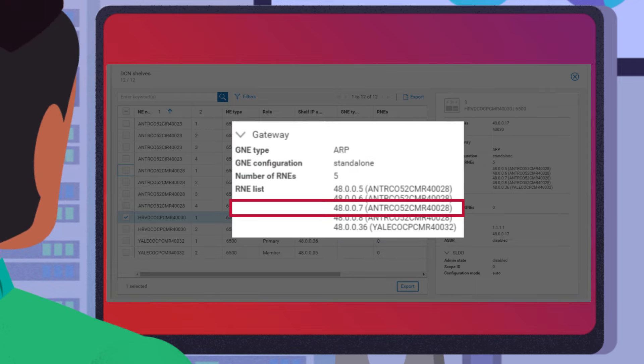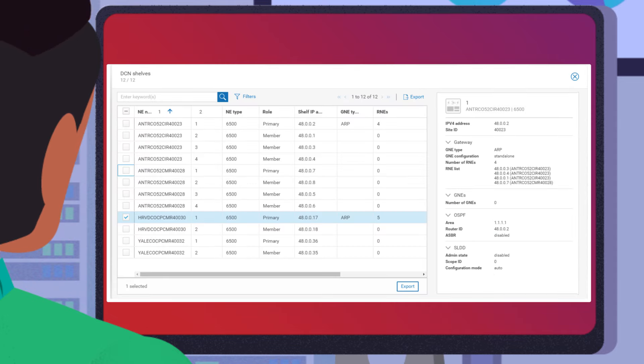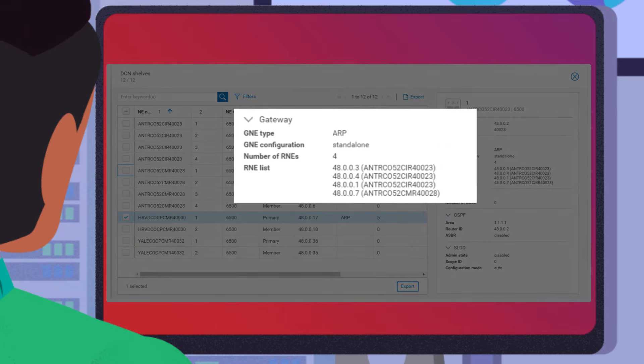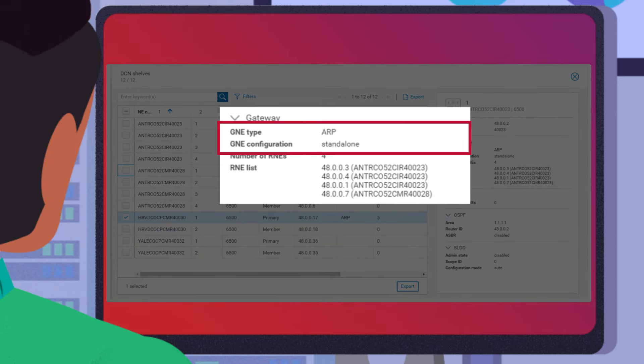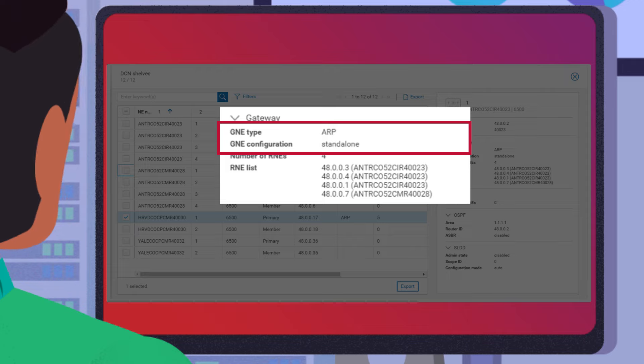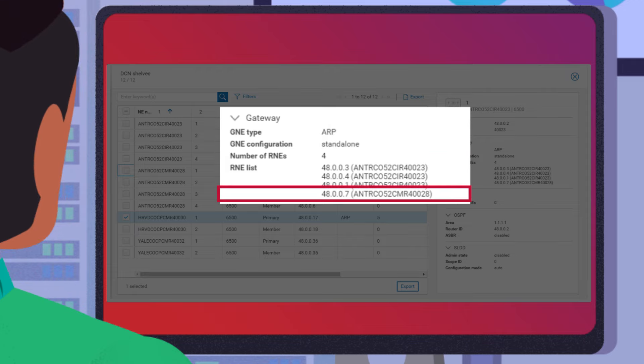In a similar fashion, the other GNE is also configured as a standalone ARP proxy and has the same node as its RNE.